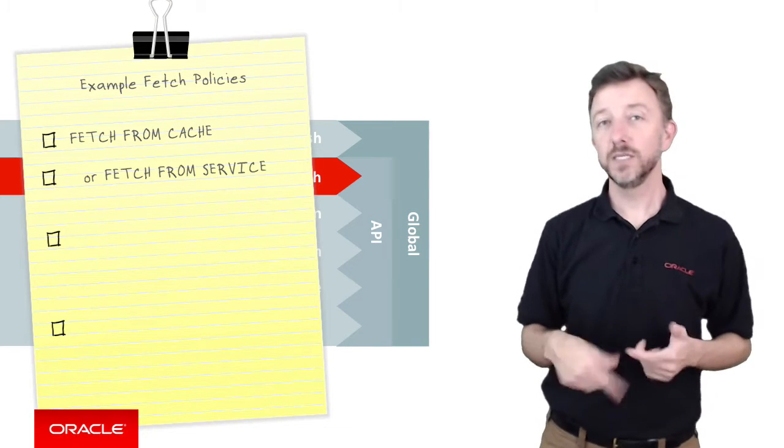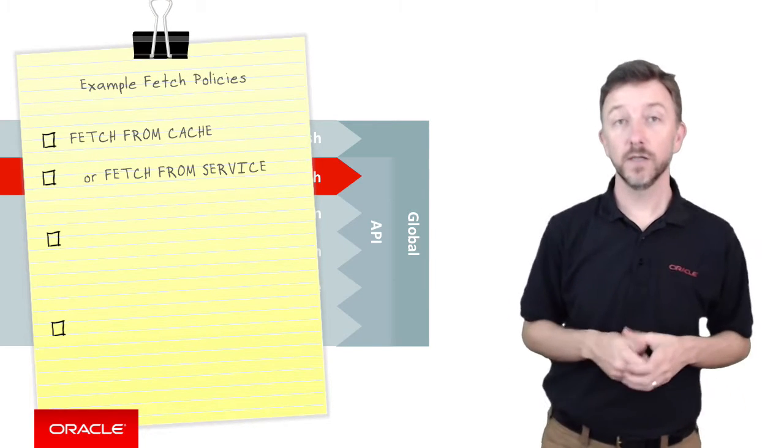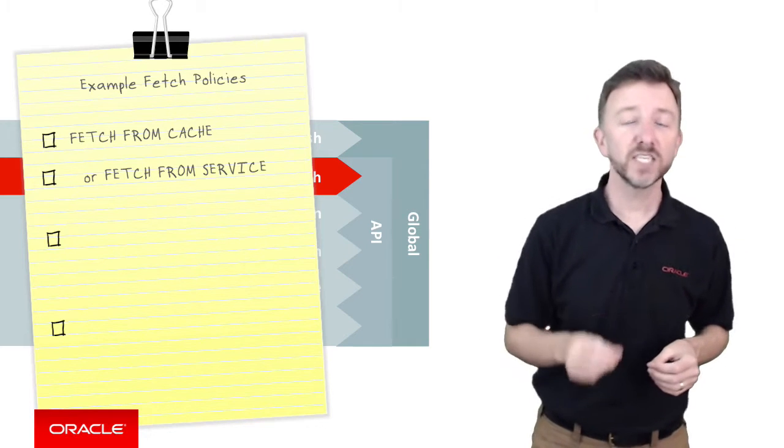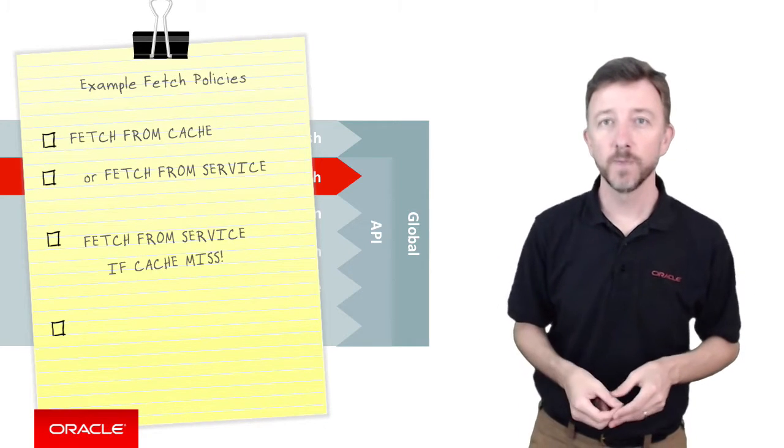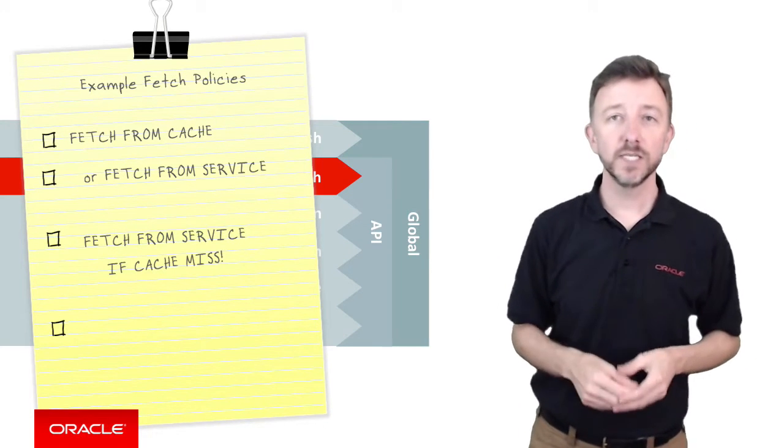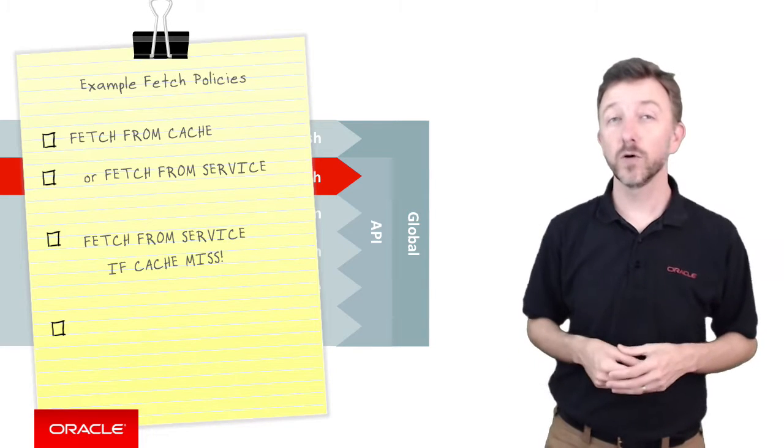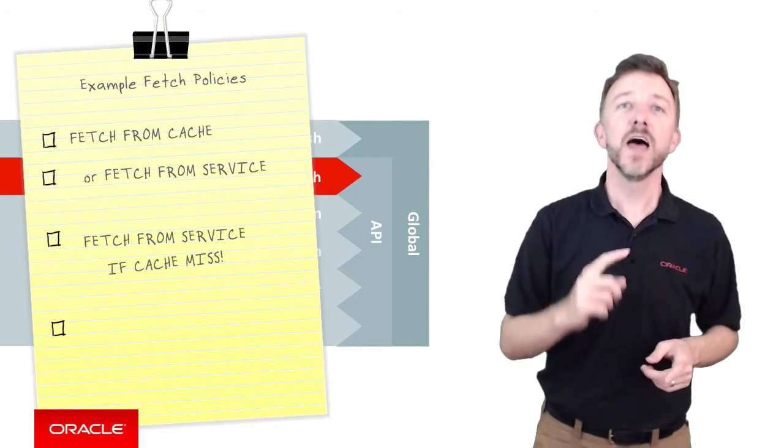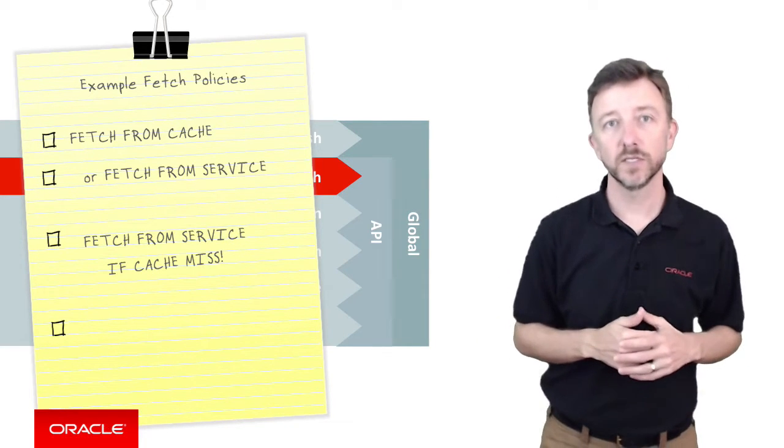But the fetch policies include many more sophisticated options than this, and there's also fetch from service if cache missed. This option says we'll attempt to get the data from the local cache first, but if we don't find it, then we'll go to the remote service.